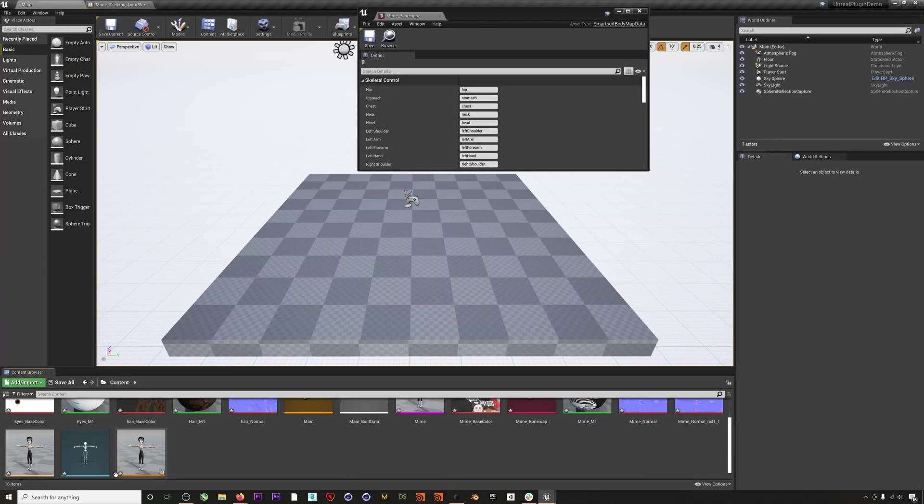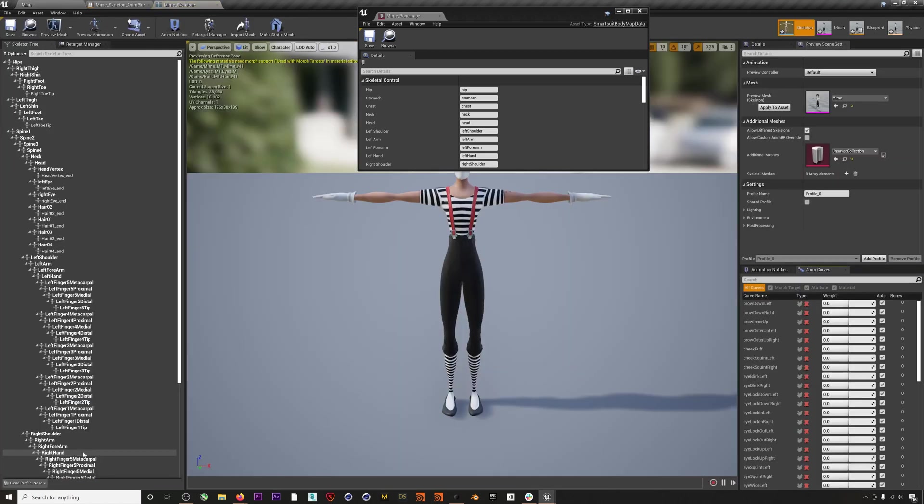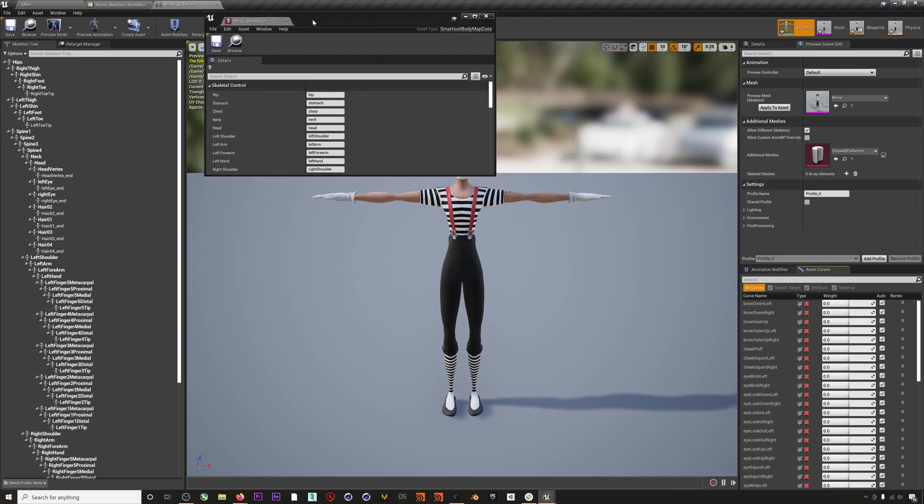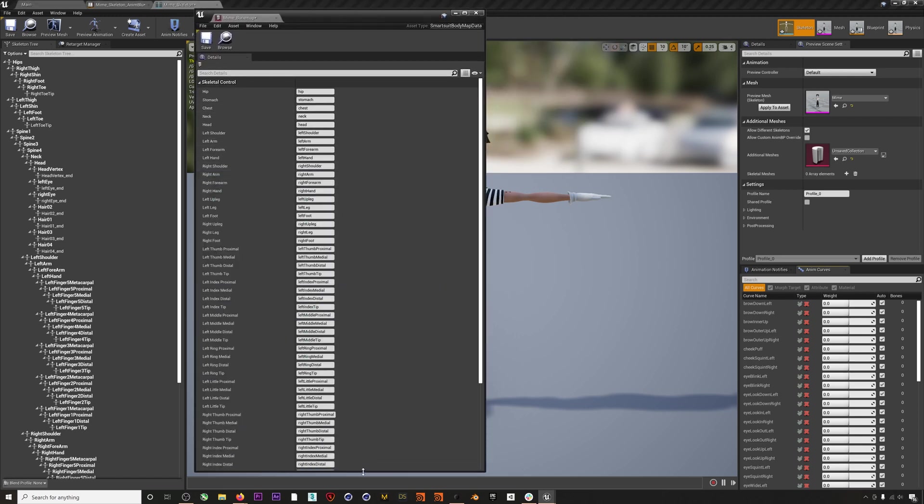The way I usually do this is I open up the character's skeleton and then I place my bone map right next to it. Then it's just a matter of clicking on the appropriate joint.